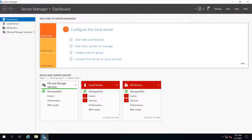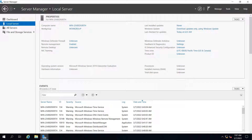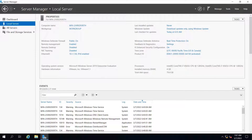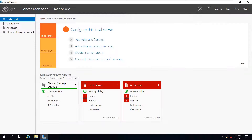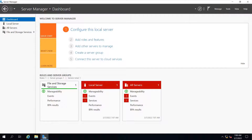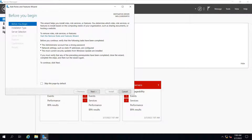The local server section gives you the properties of your Windows Server. You can see the computer name and the IP address which you have configured, that is 10.1.1.50. That's the overview. Let's begin with the installation now. The very first step is to add Active Directory domain services roles and features, so you will click on add roles and features.